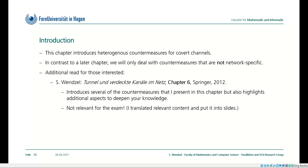An additional read for those interested, however in German, is my book 'Tunnel und verdeckte Kanäle im Netz.' There is one chapter on countermeasures, but it's not relevant for the exam. I describe all the countermeasures from this chapter in that book, plus some additional ones. You can also refer to the last chapter of the book 'Information Hiding and Communication Networks.' When I say not relevant for the exam, I only mean that book — Chapter 3 is of course relevant for the exam.